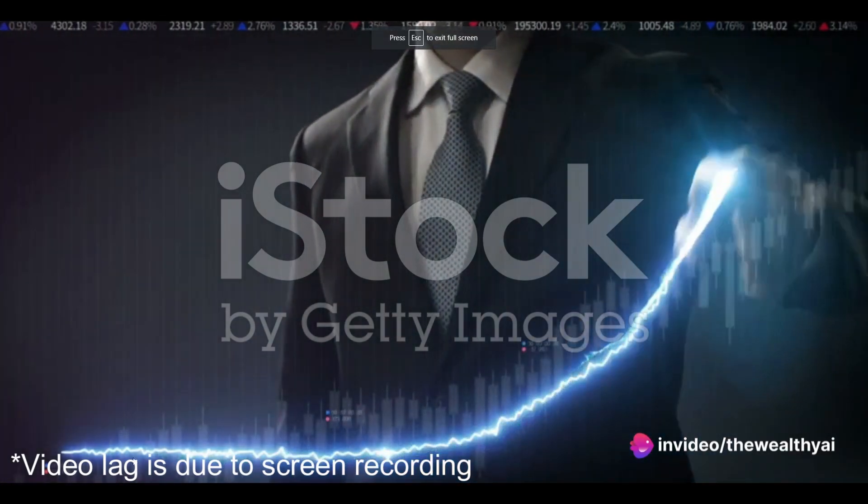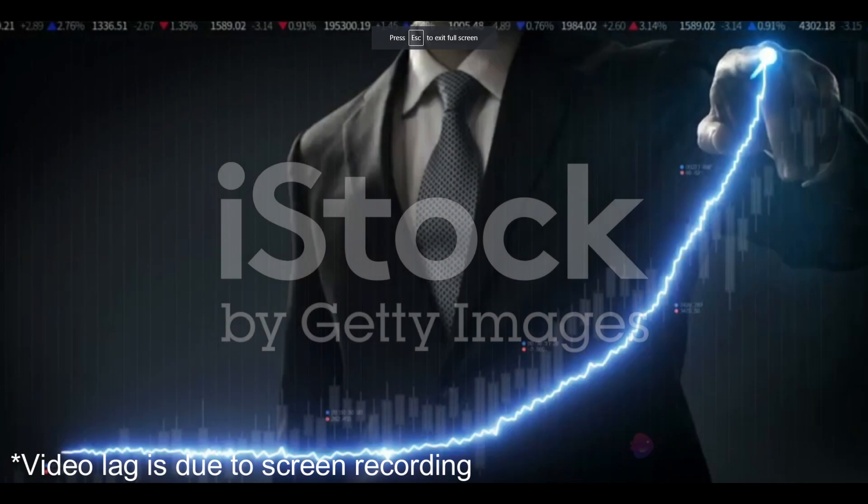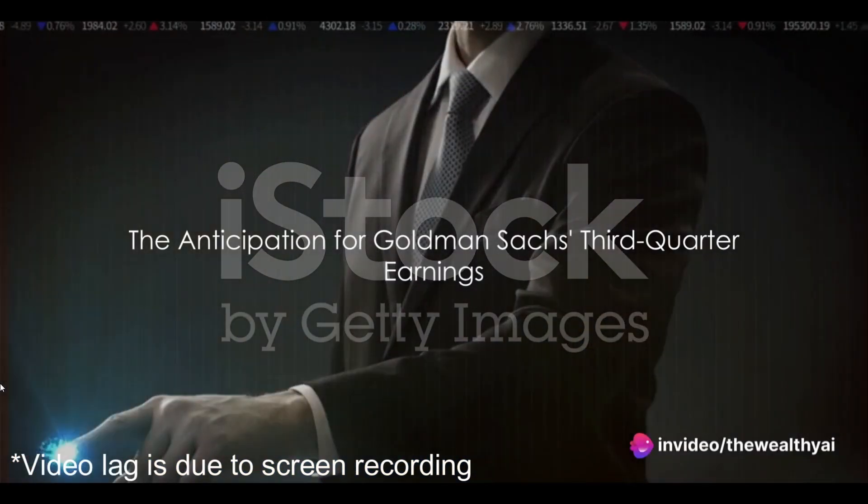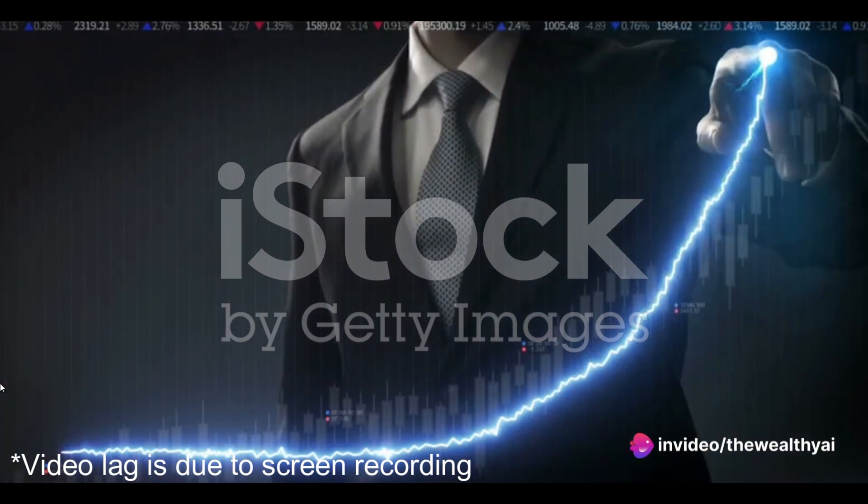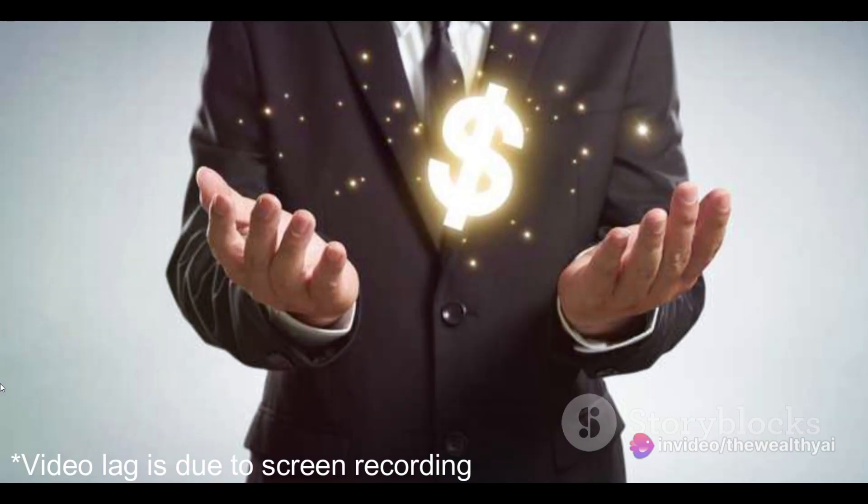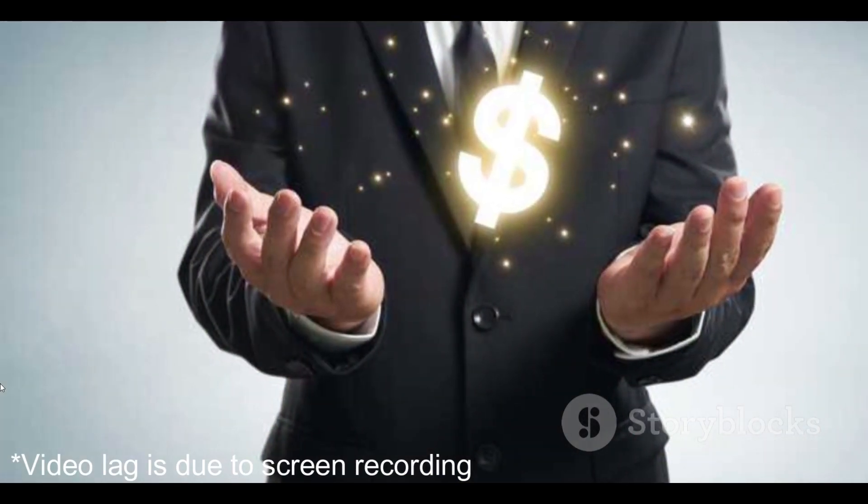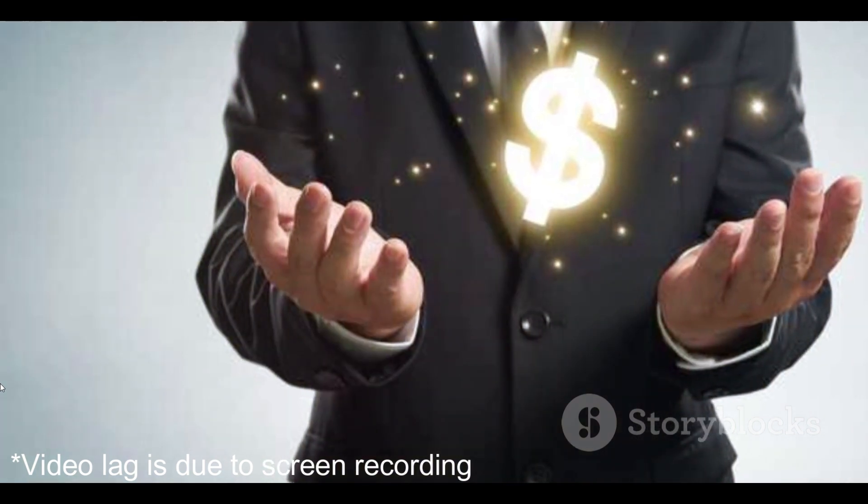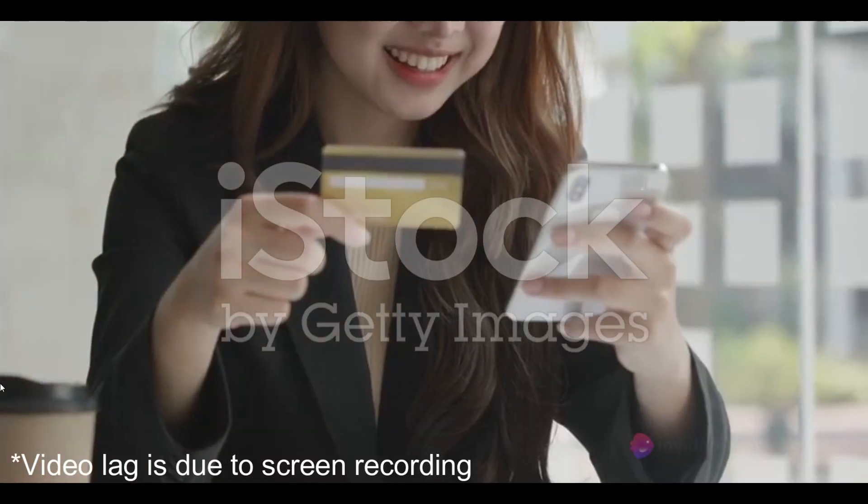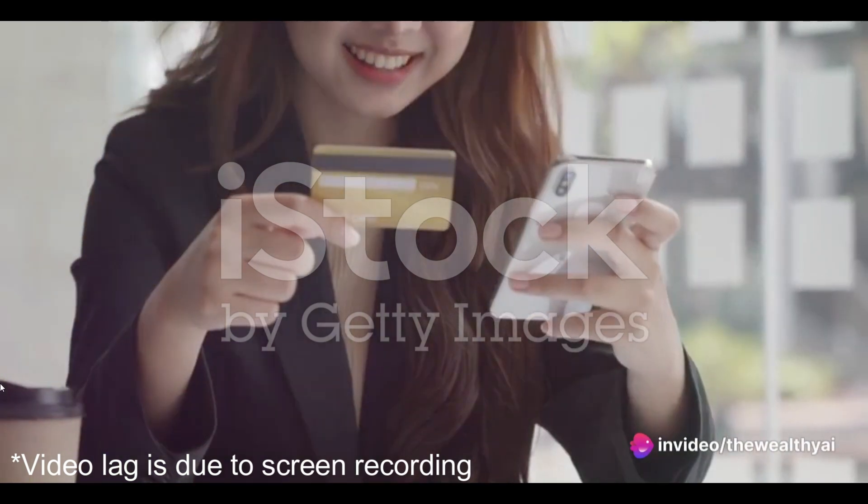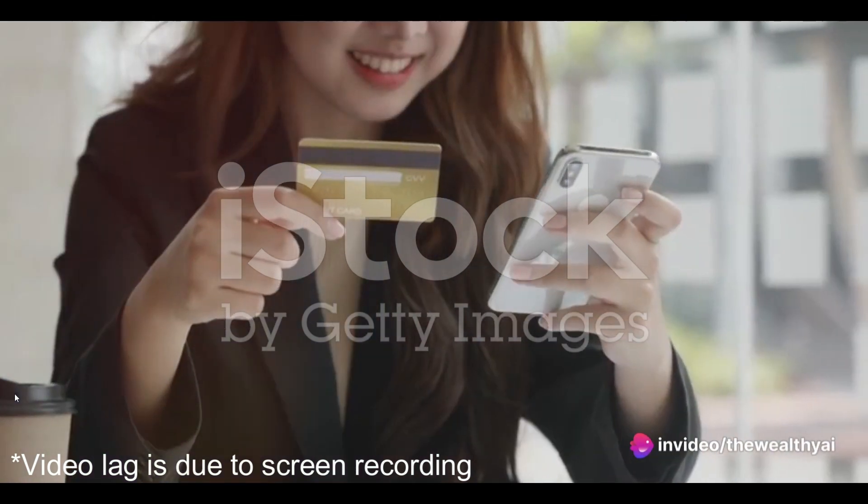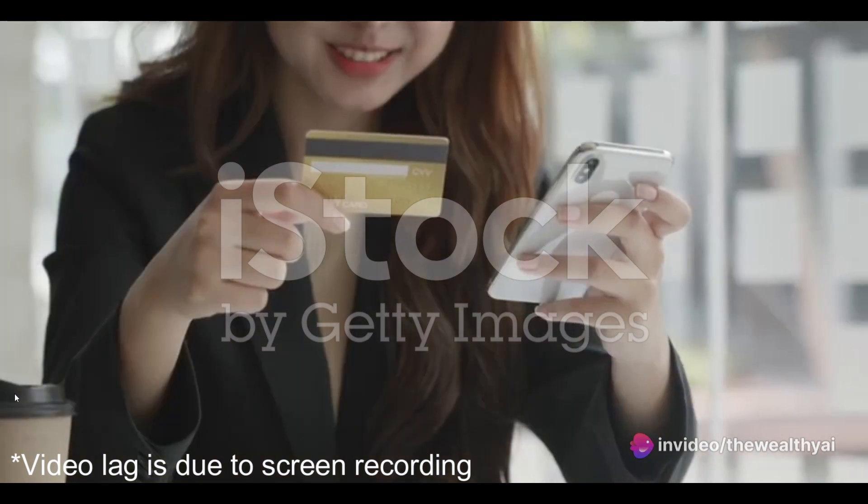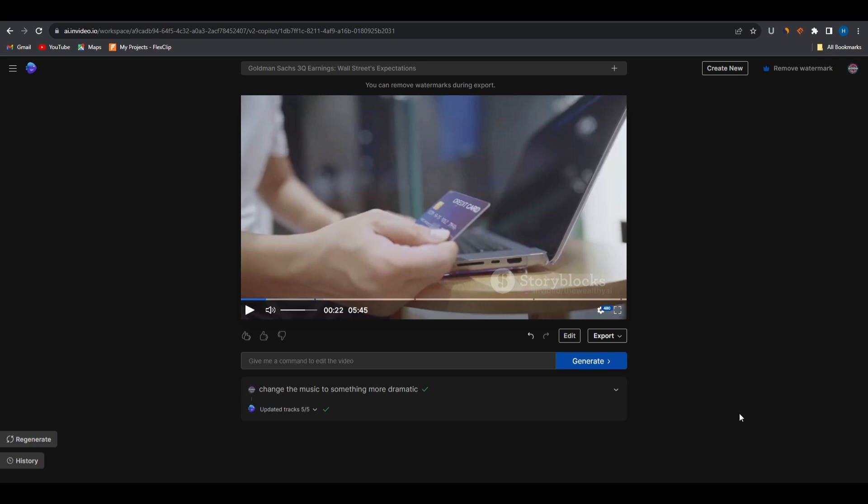Now let's have a look. You can clearly hear that InVideo AI has changed the background music to something with more dramatic feel.